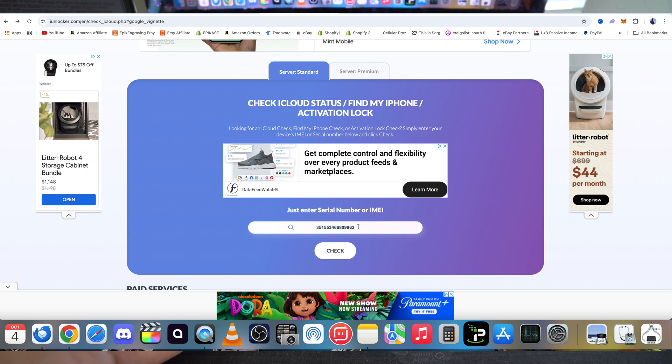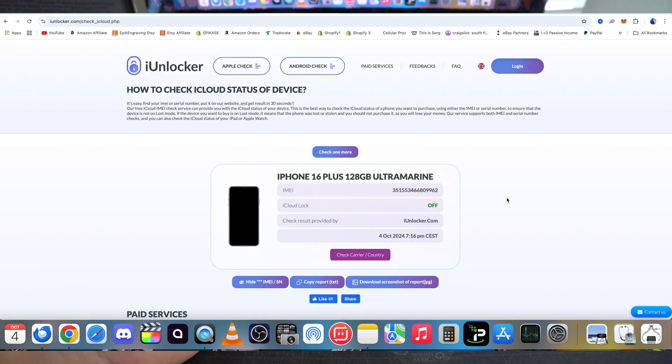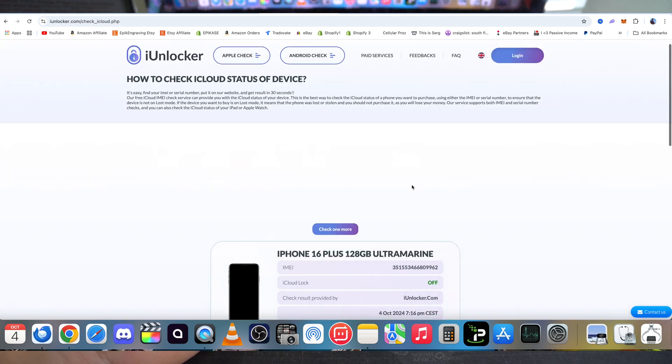And then once it's fully typed in, go ahead and hit Check. Give it a couple seconds for it to process the order. And after a few seconds it's going to give us this message right here.